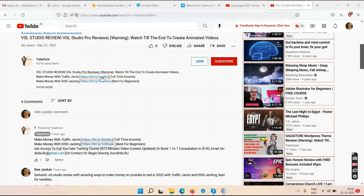Traffic Jarvis is only for serious, dedicated, committed people — it's a more than 14-hour YouTube course with over 14 hours and 30 minutes of content. Make sure you are serious and have a long-term vision; otherwise there's no point getting into Traffic Jarvis. If you're not ready to learn, watch those videos, understand everything, take action, and continue doing the work, you will not make a single penny.